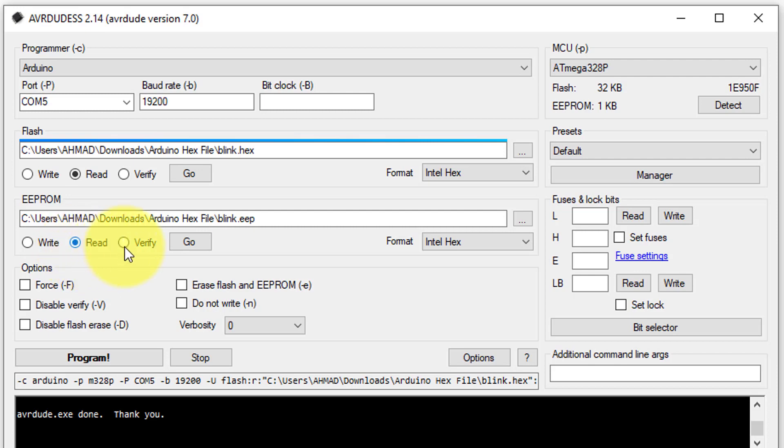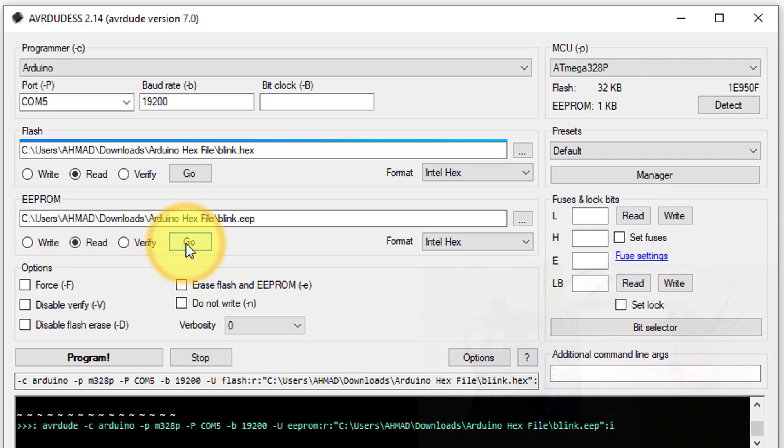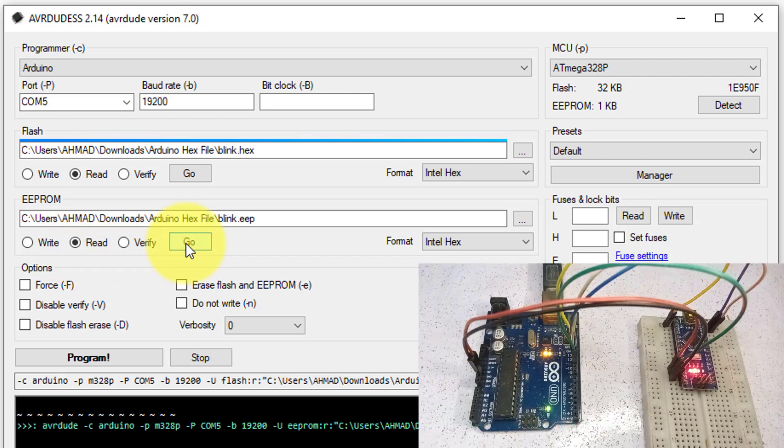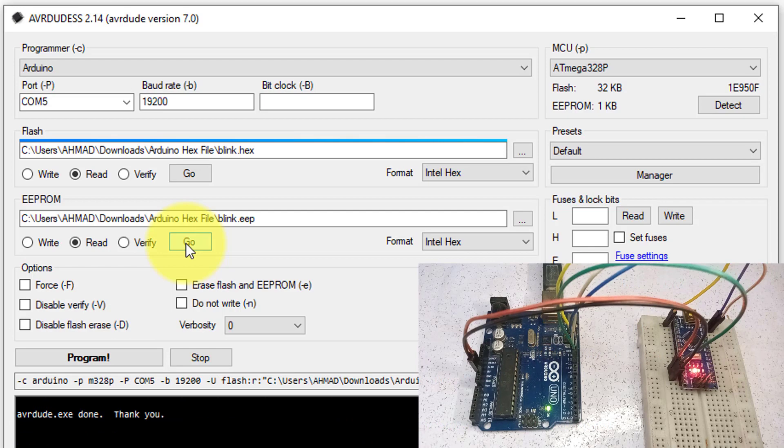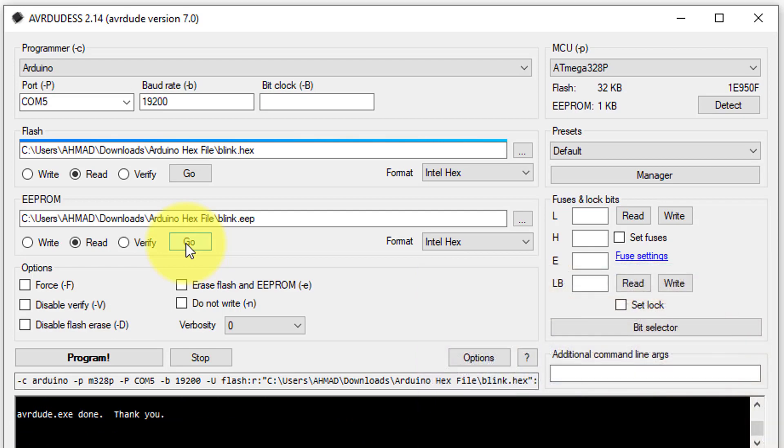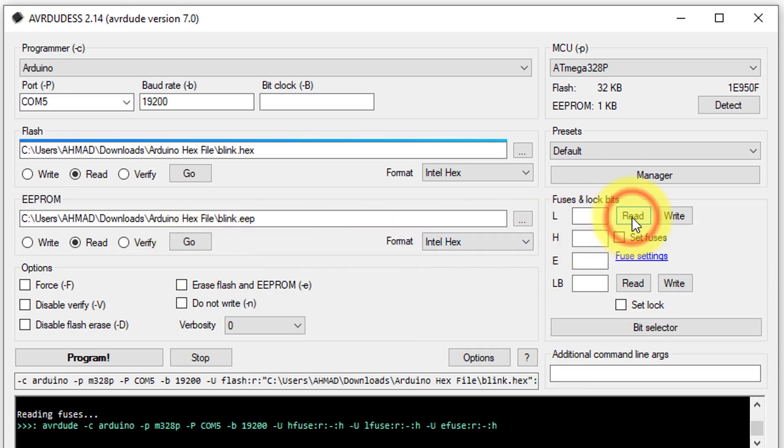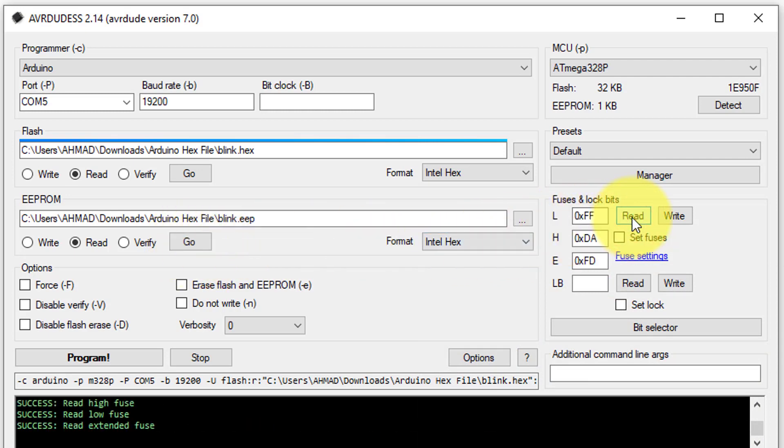Then click on go button to start the EEPROM reading process. Wait for the process to complete, and the EEPROM data will be stored in our file. The final step is to read the fuse bits and lock bits from the target Arduino.